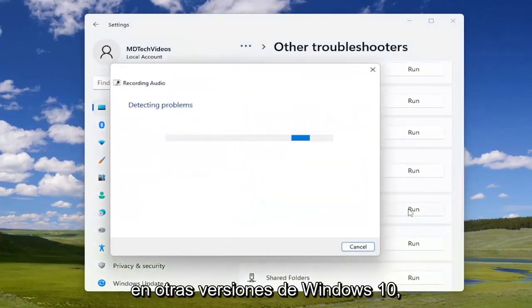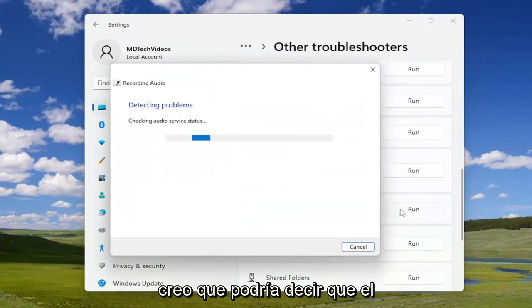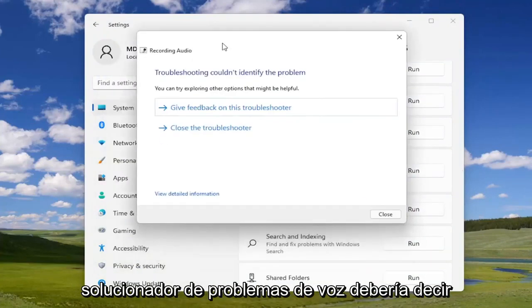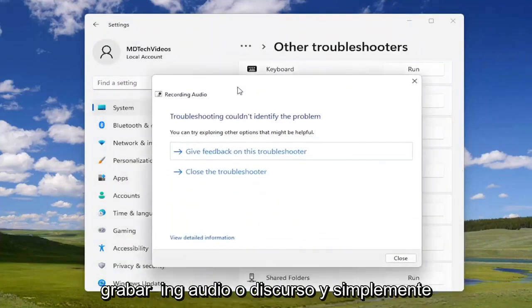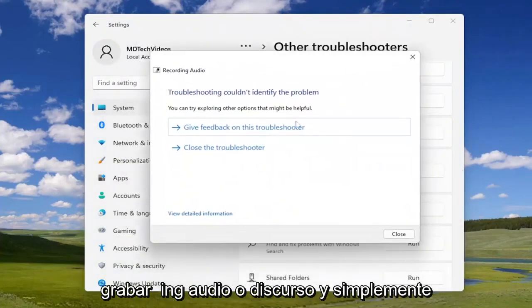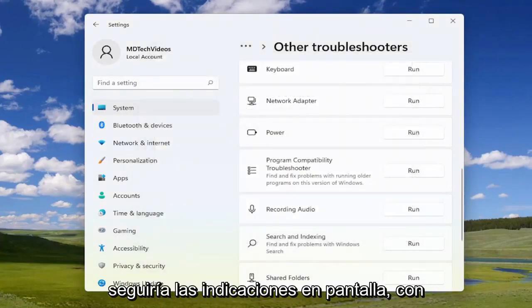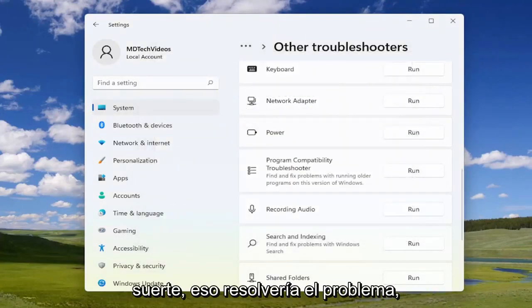On other versions of Windows 10, I believe it might say speech troubleshooter. It should either say recording audio or speech, and you would just follow along with the on-screen prompts. Hopefully that would resolve the problem.